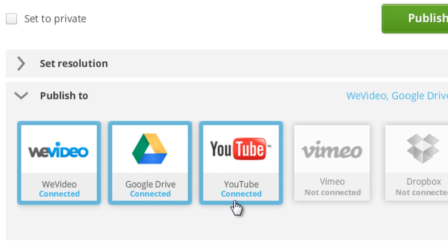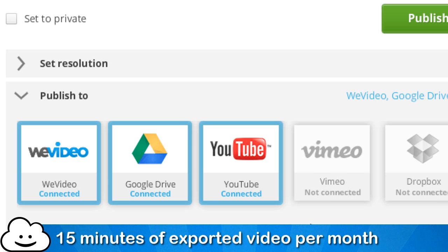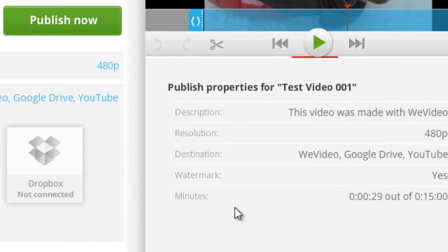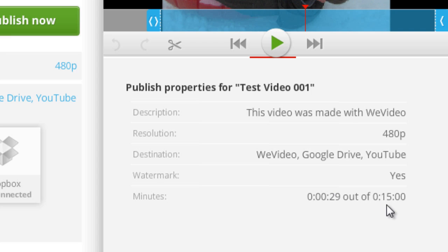Now there is again a limit in the free version—just like there was only five gigabytes of storage of your content, there's also a limit to how many minutes you can export during the month. What you do is you get 15 minutes of exported video. If I look over here on the right-hand side I'll see that this completed video would use up 29 seconds out of my 15 minutes for that month, and then of course each month that starts over again, you get 15 more minutes that you can export each month.